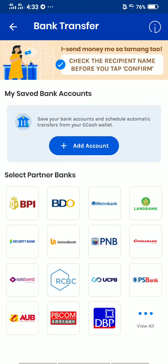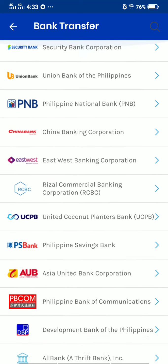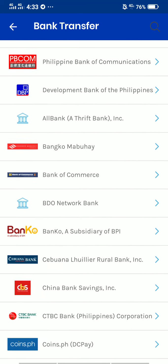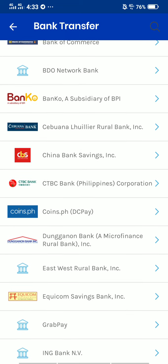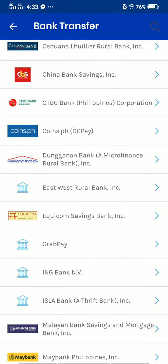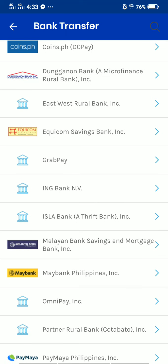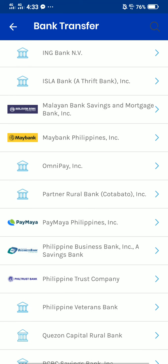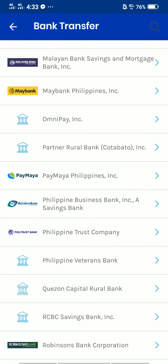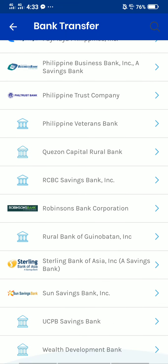There's also GBPB, DBP, and if you tap 'View All' you can see all of them — there are a lot of banks available. You can also use PayMaya — you can send to PayMaya as well. You can pause the video if you want to double-check any of them.